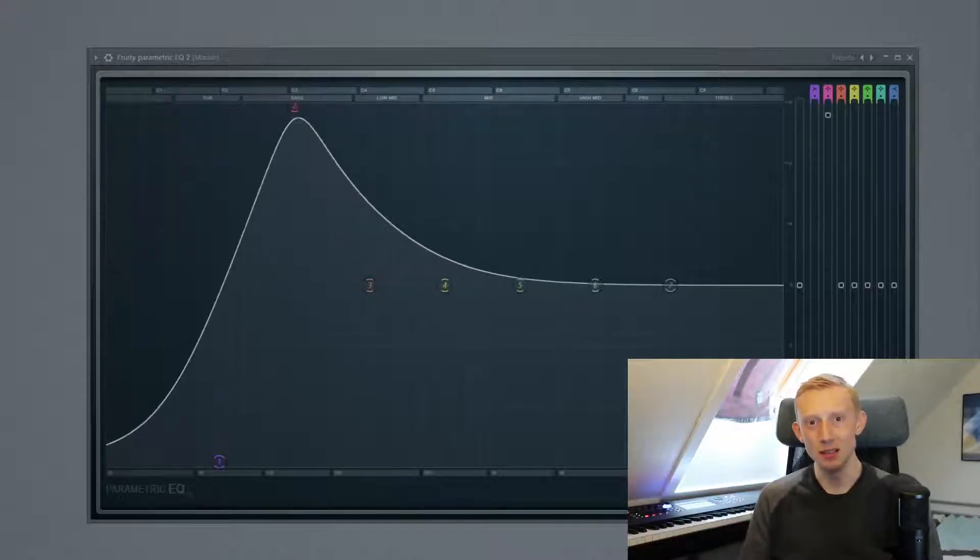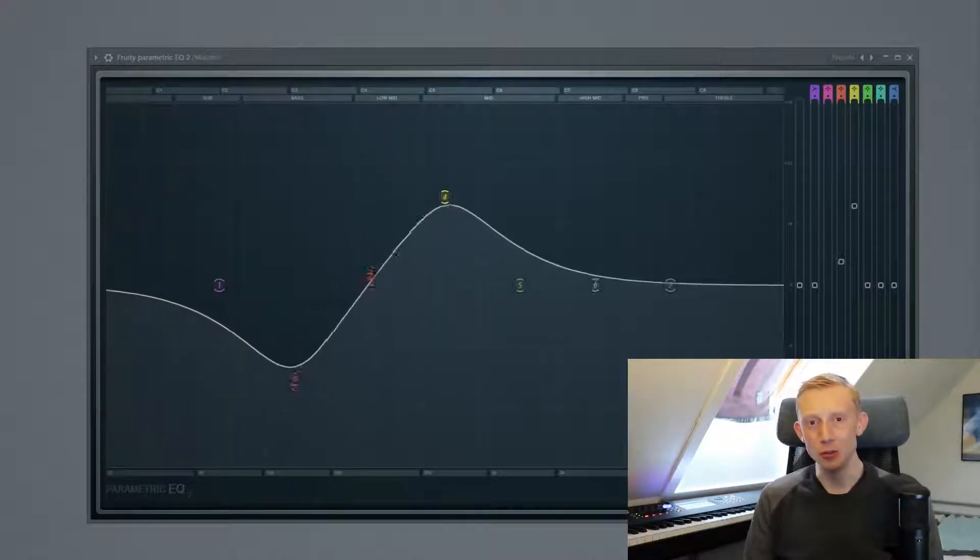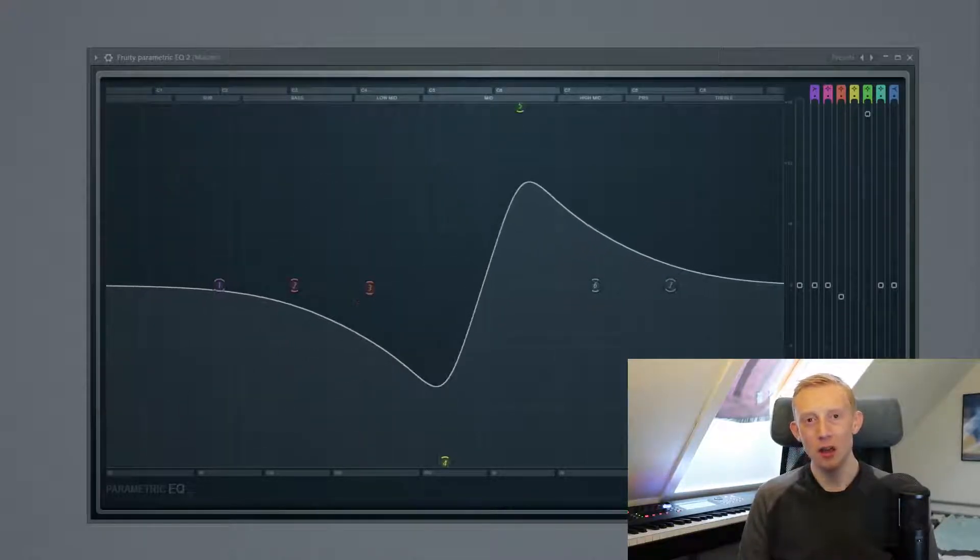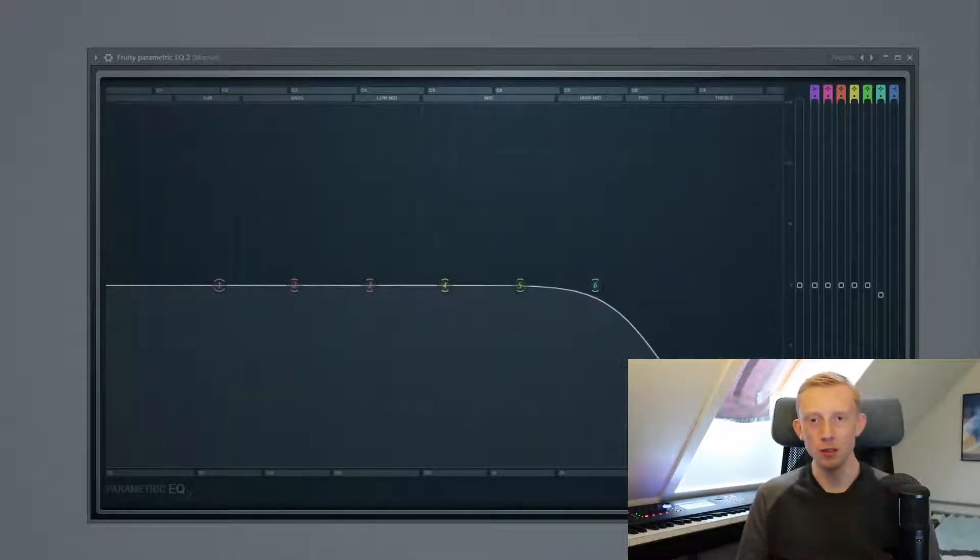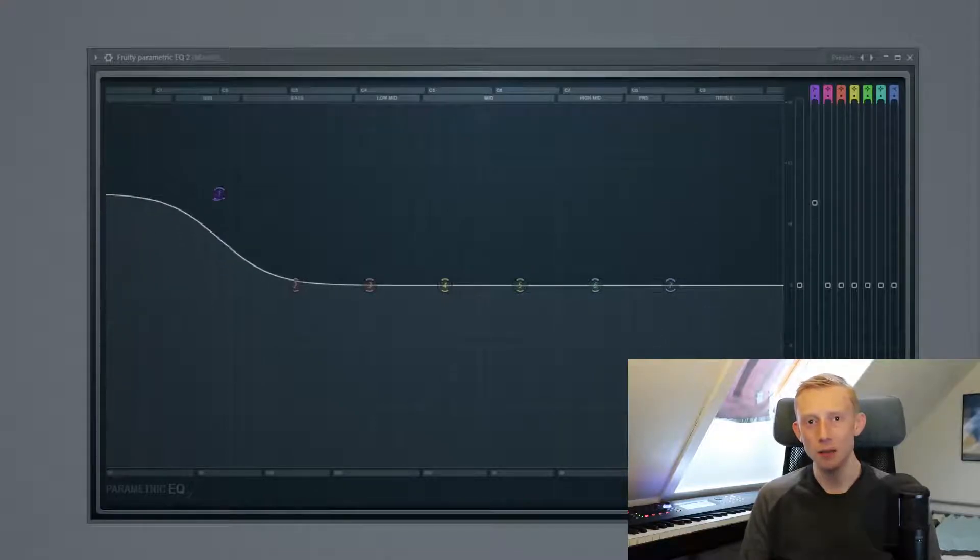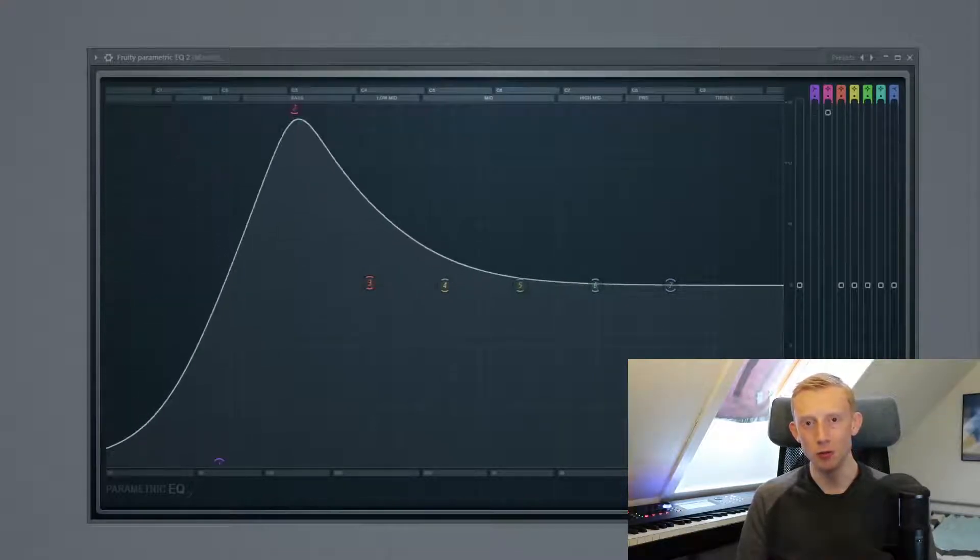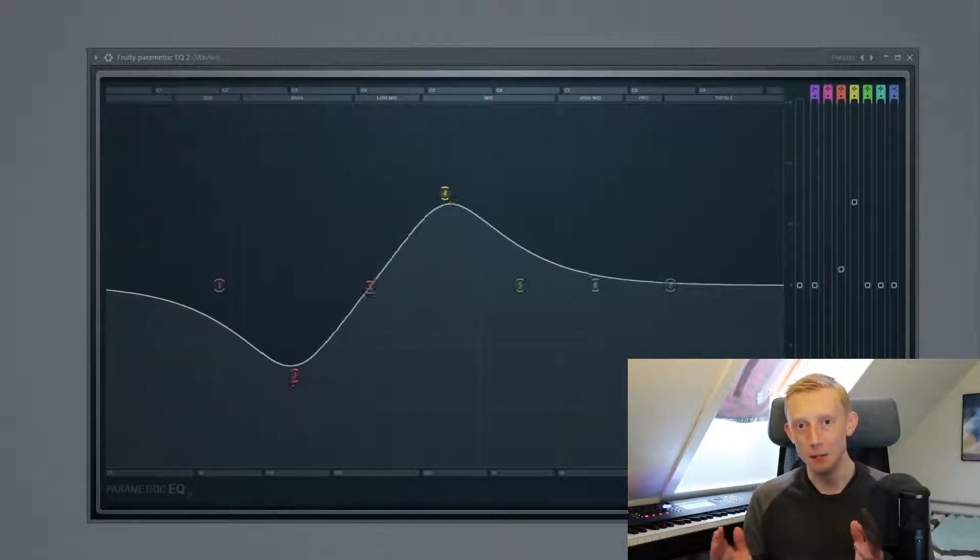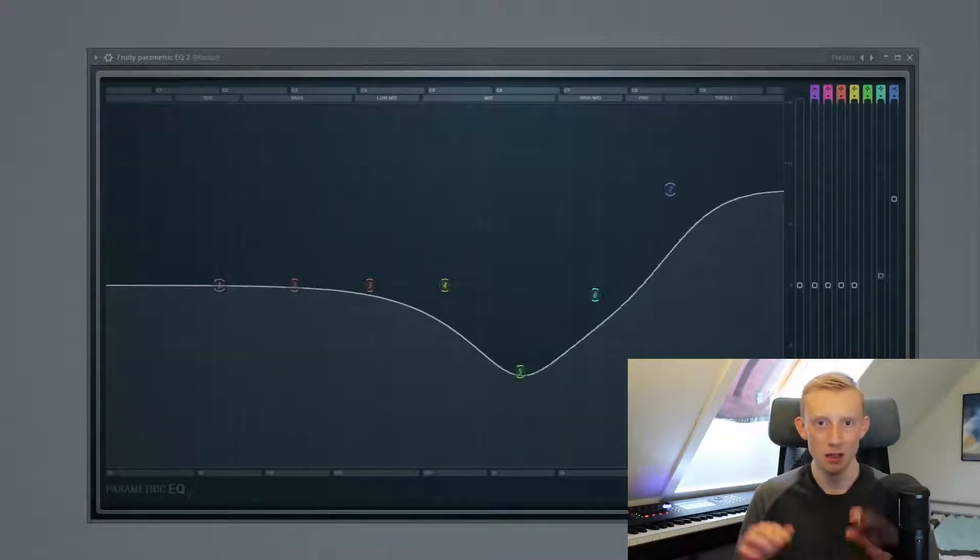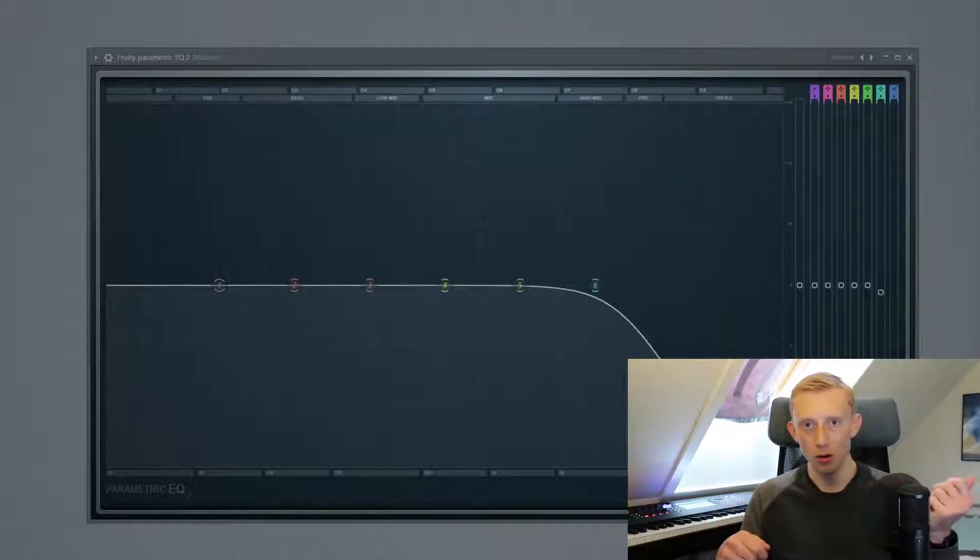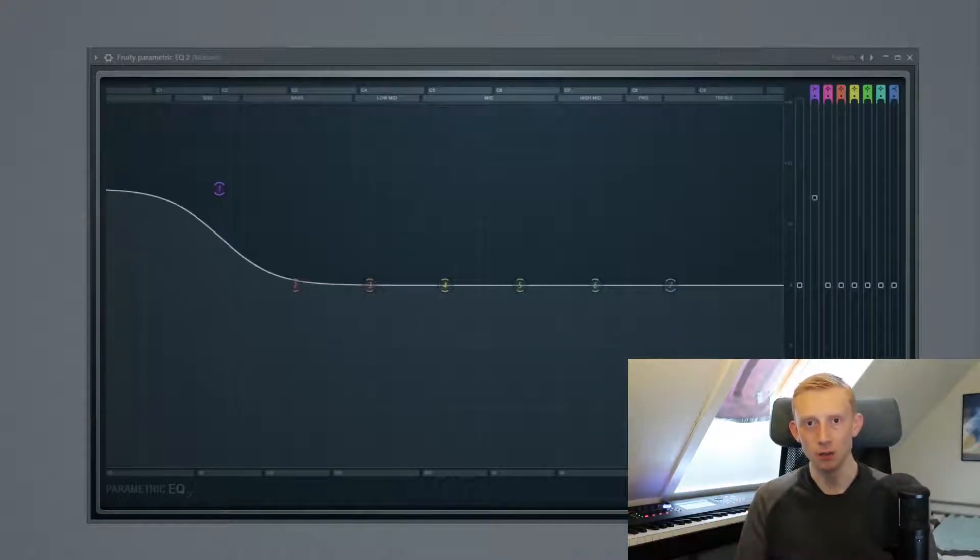So an equalizer is a tool that you use to adjust the balance or volume between different areas in the frequency spectrum from an input signal which can be for instance a piano or a guitar.